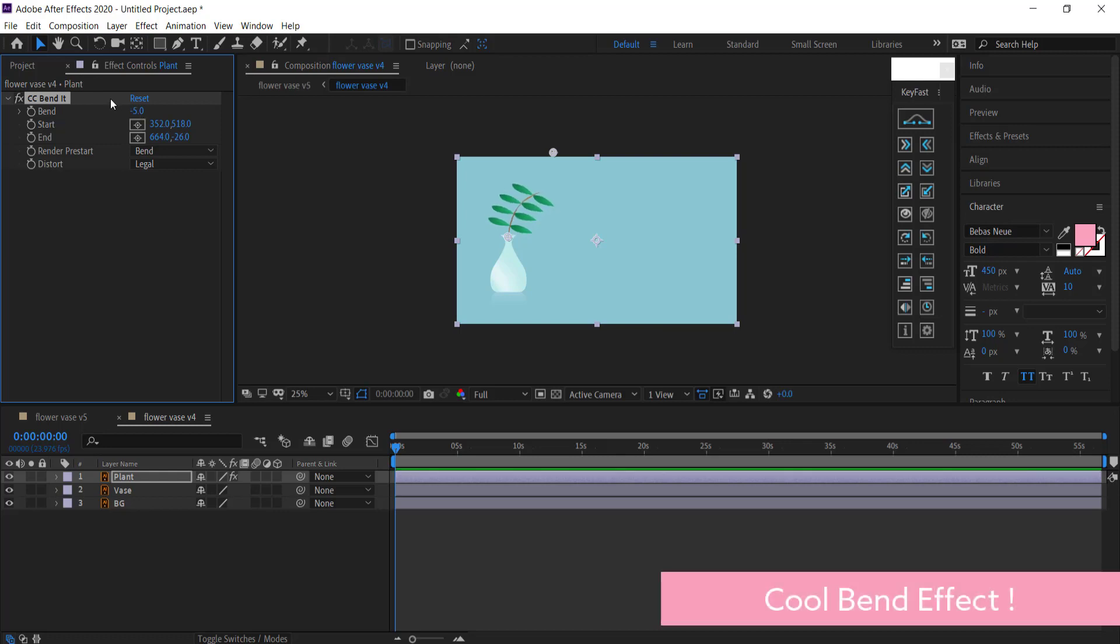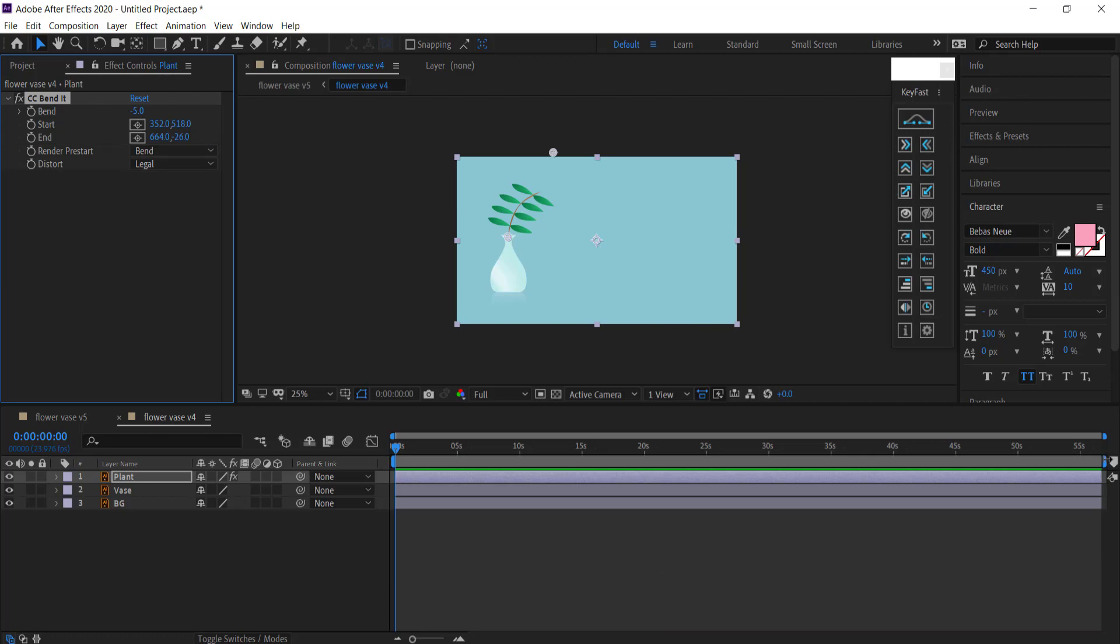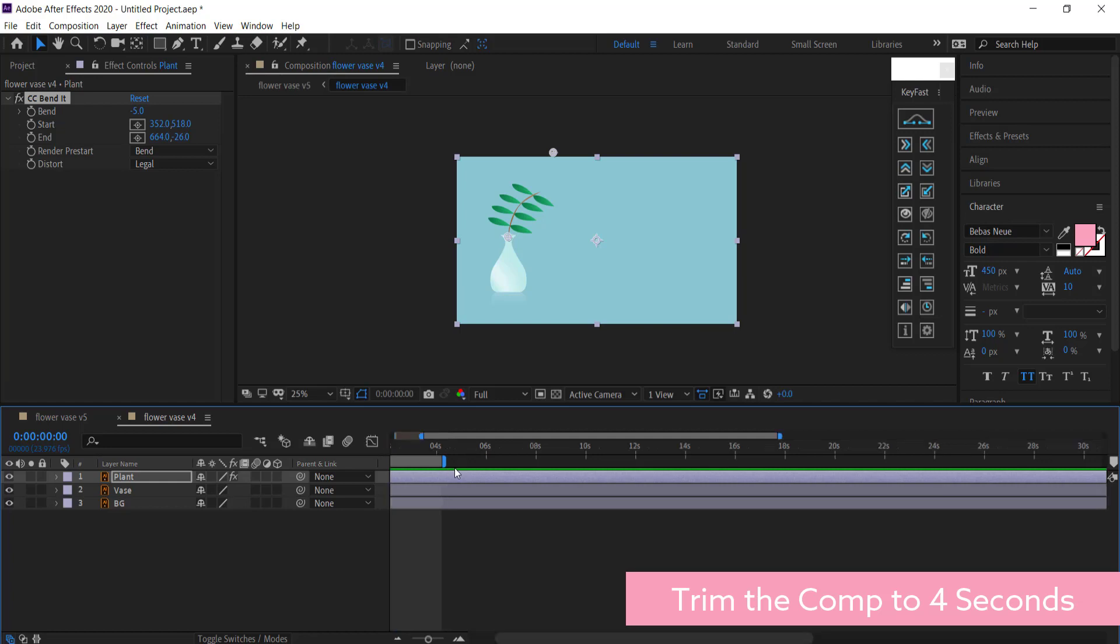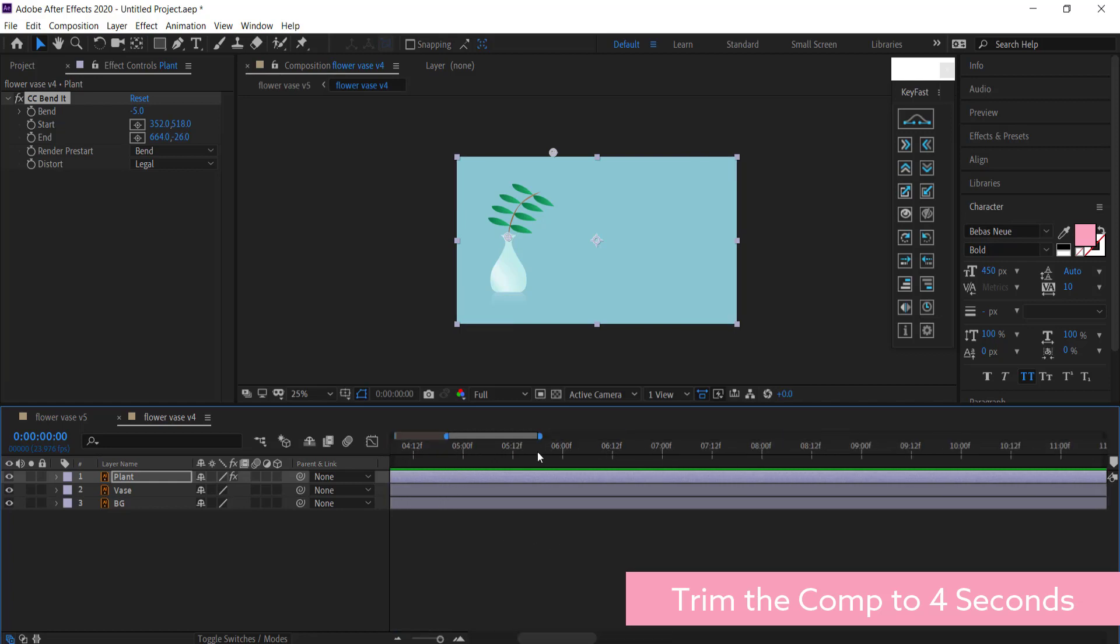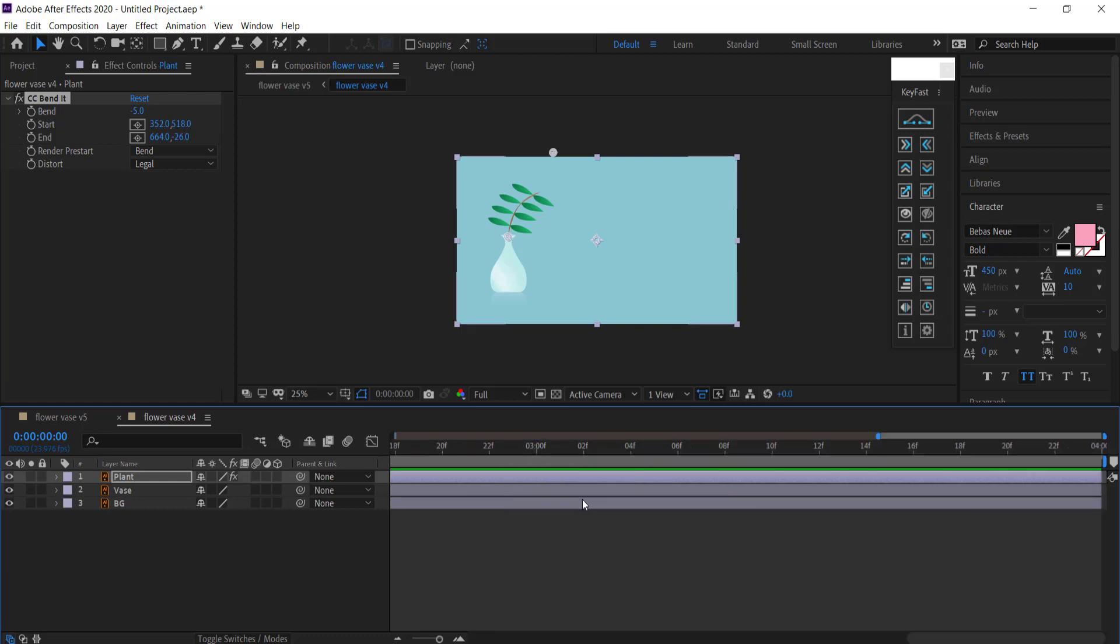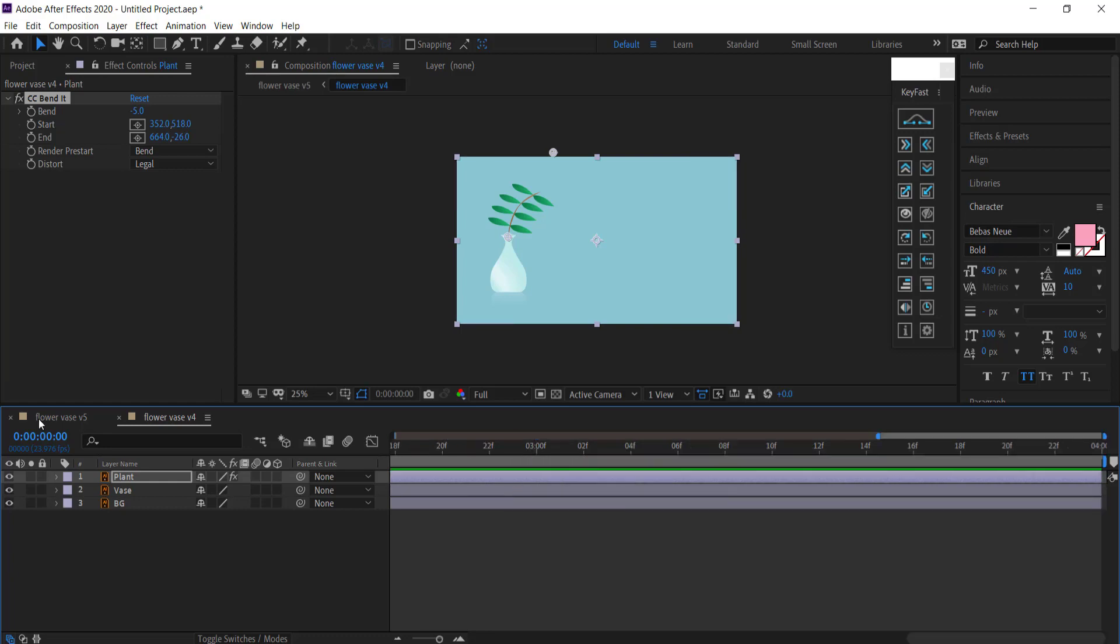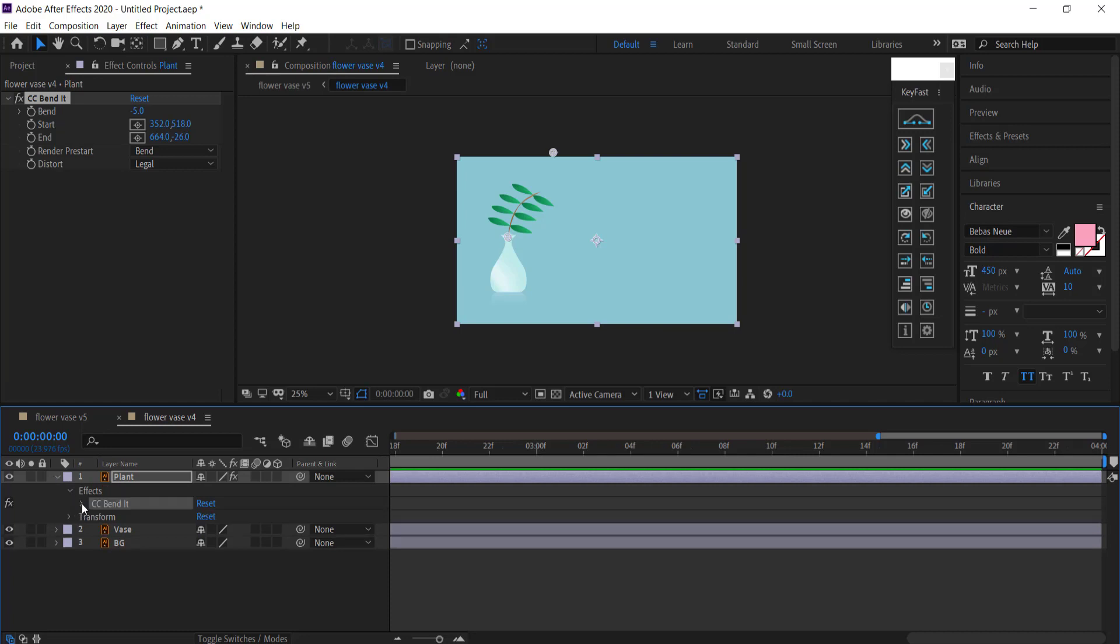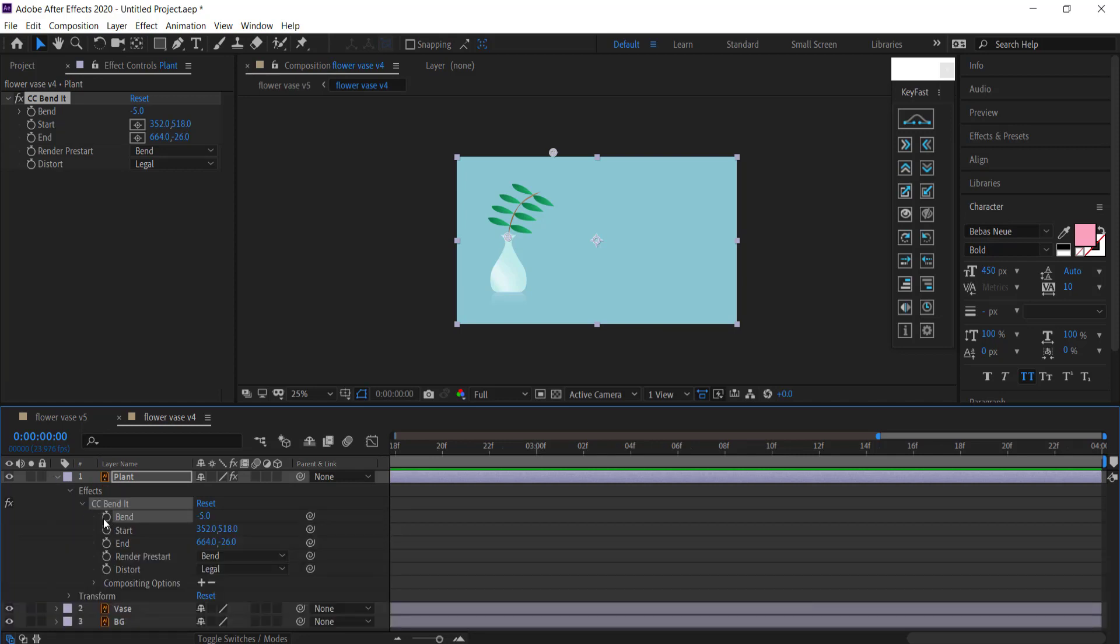So now we are going to actually put all the keyframes in. The first thing I need to do is bring the work area a little bit shorter, so probably to about four seconds, and then I'm going to trim the comp to the work area. I then am going to go into my effects CC Bender and Bend.